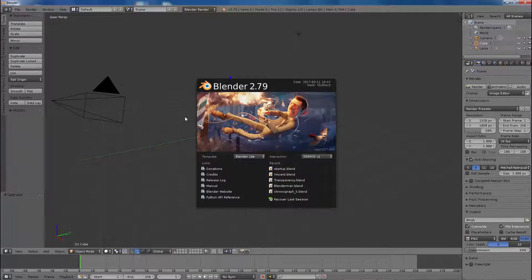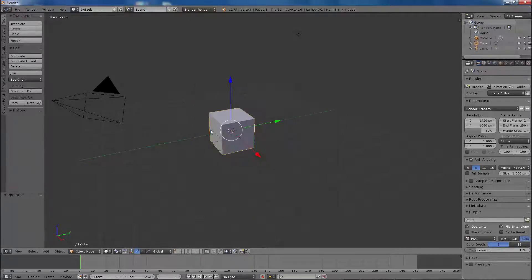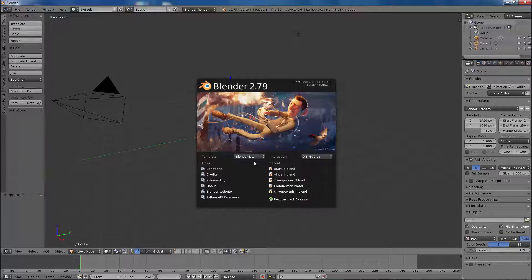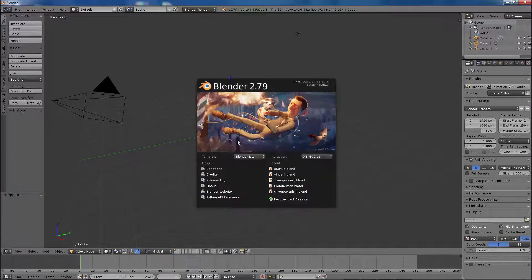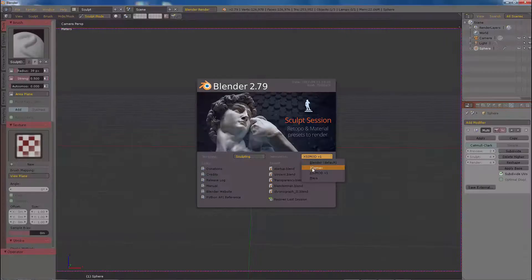You have the option to create a workspace template within your file automatically when you press the Add button on your workspace drop-down menu. But did you know that you can launch Blender with an application template? An application template is a special zip folder to tweak the UI, change the theme colors, customize shortcut keys, and you can even launch custom add-on presets based on your theme.